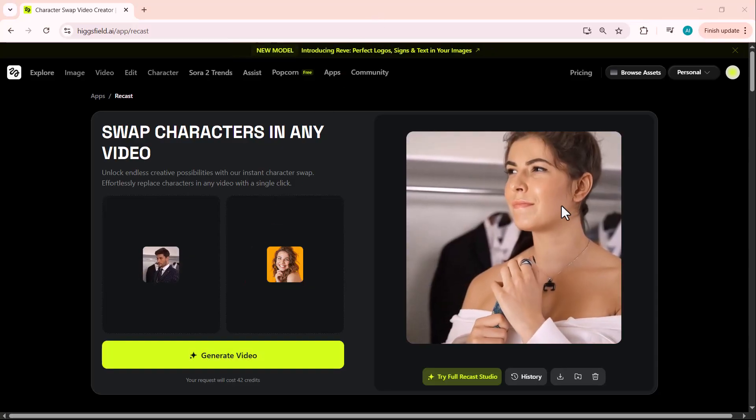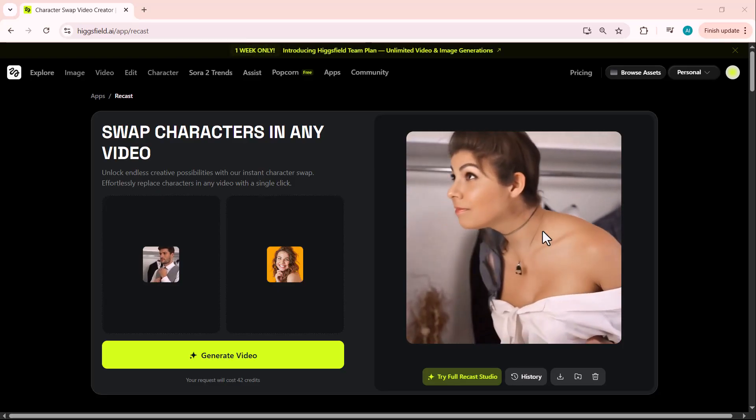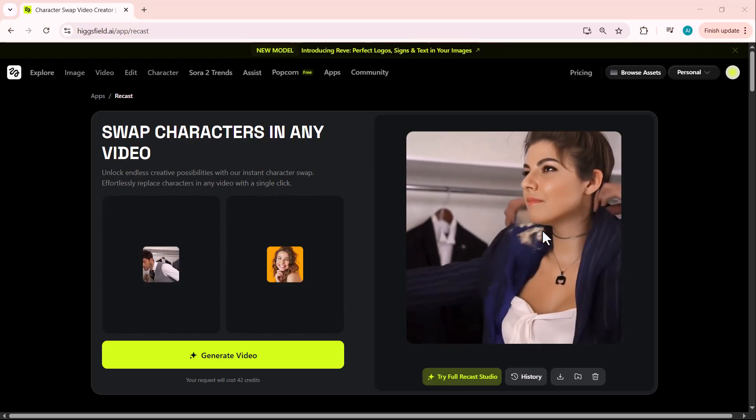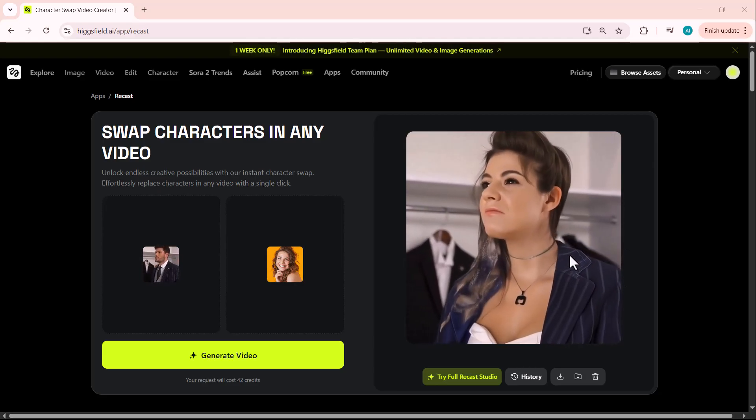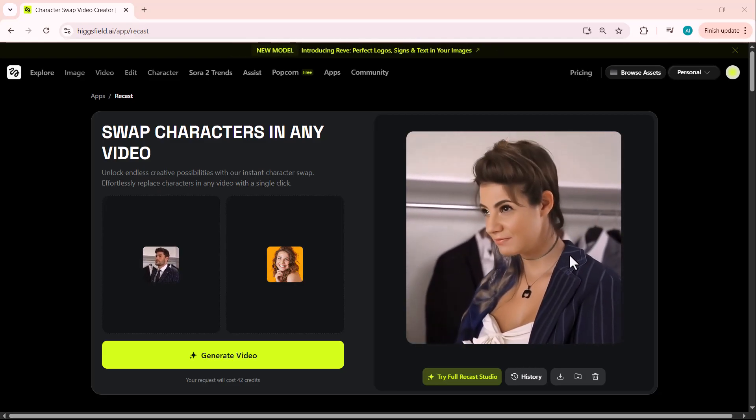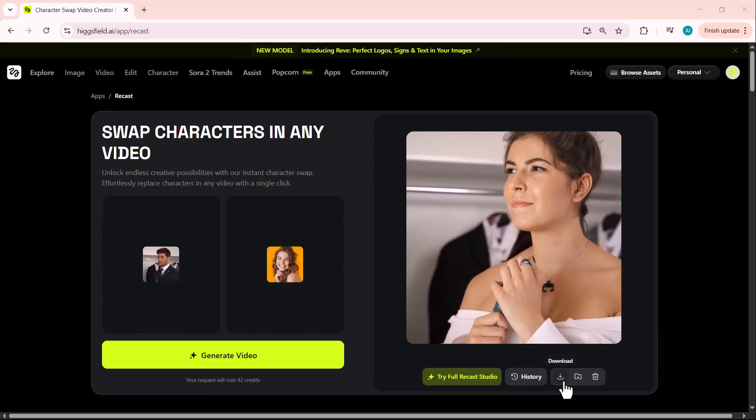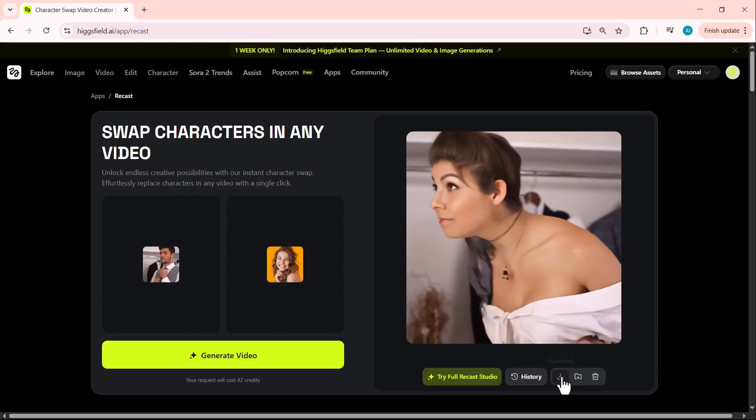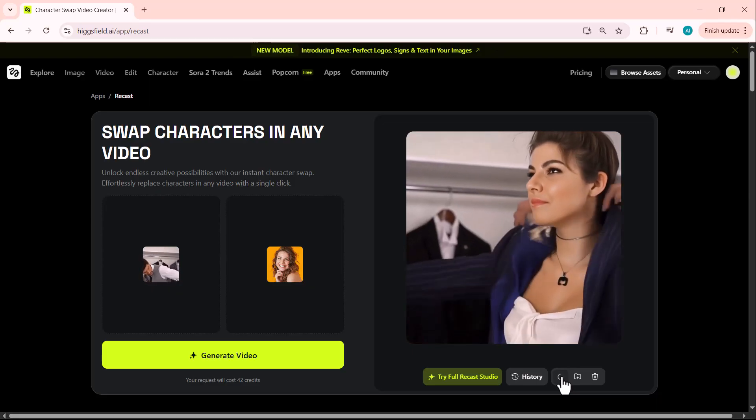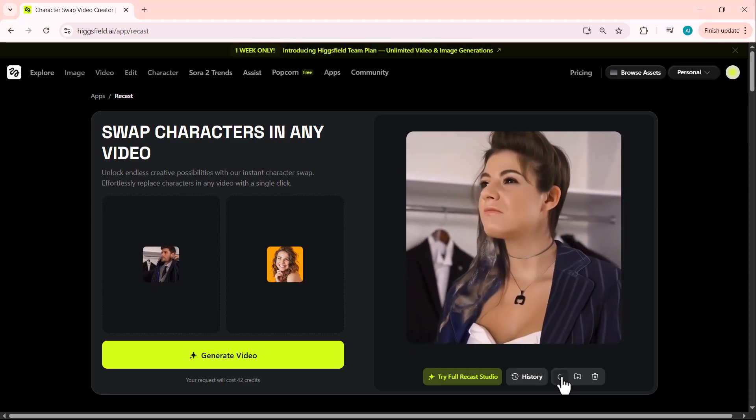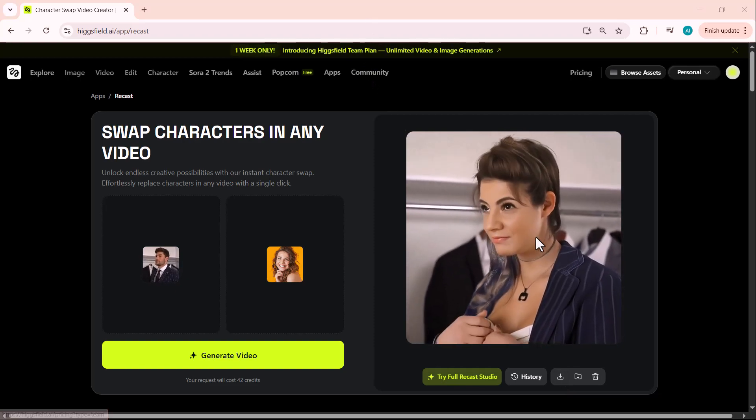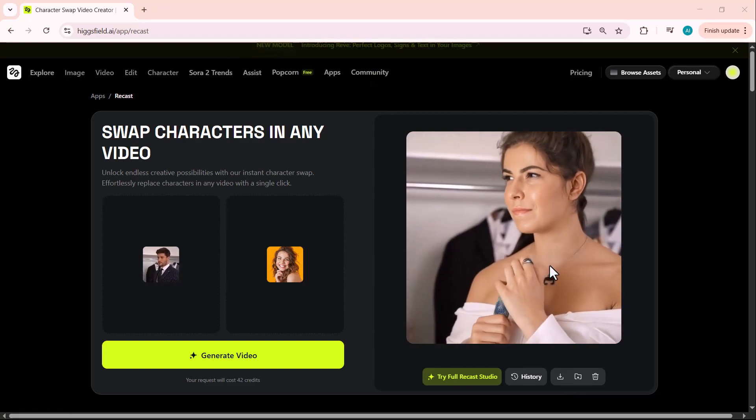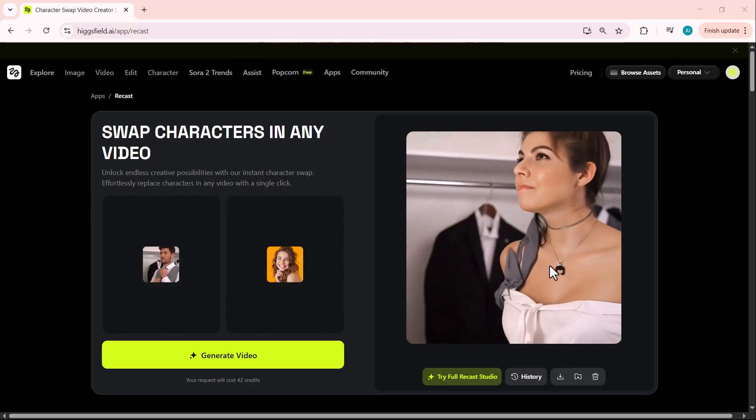You can see how perfectly the AI swapped the boy's suit video into a girl's version. It not only changed the face, but also adjusted the outfit and overall style beautifully. The shirt design and fitting perfectly match the new character's look. It's amazing how realistic and natural the final result appears. You can instantly preview the result, download it if you're satisfied, or try again with a different character or video clip.